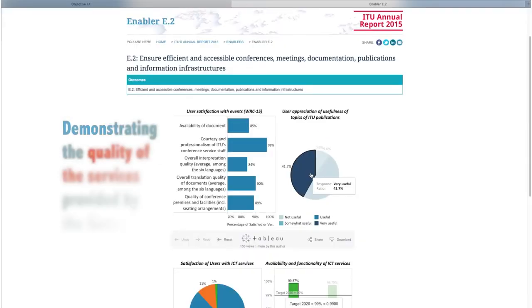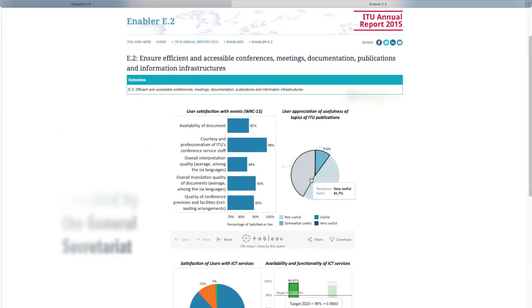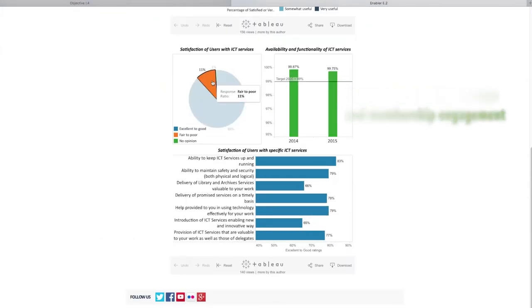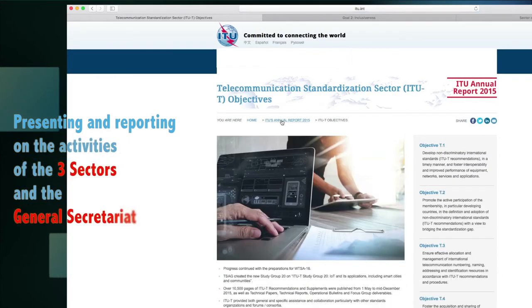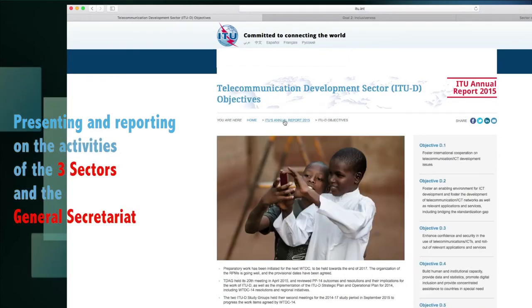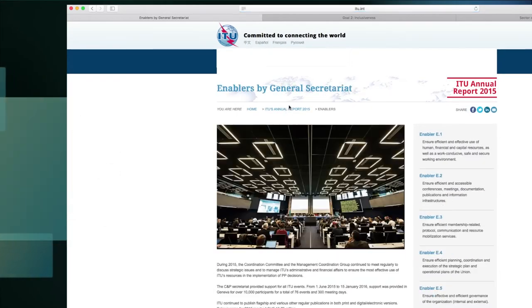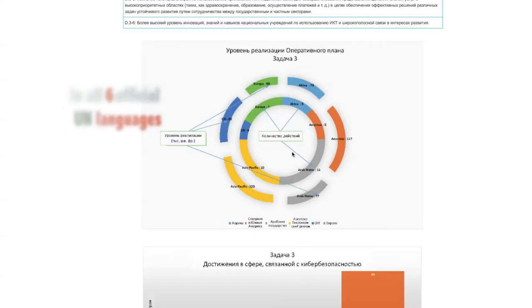Demonstrating the quality of the services provided by the General Secretariat through satisfaction surveys and membership engagement. Presenting and reporting on the activities of the three sectors and the General Secretariat in all six official UN languages.